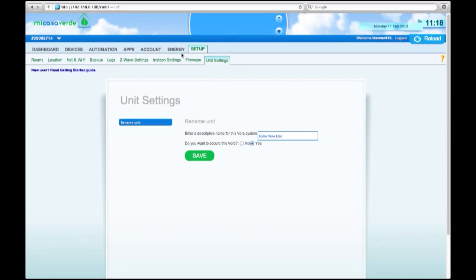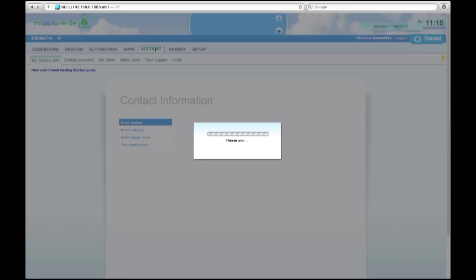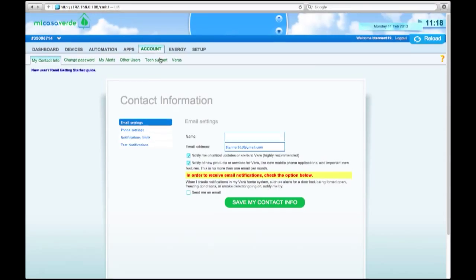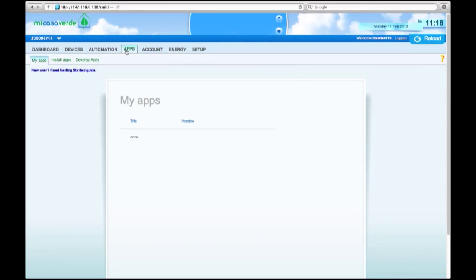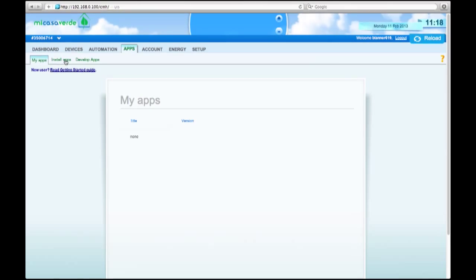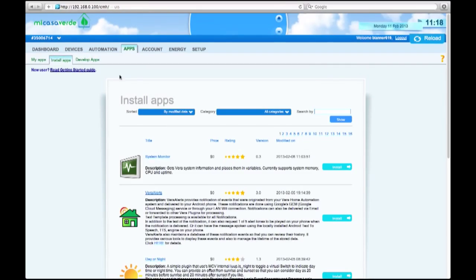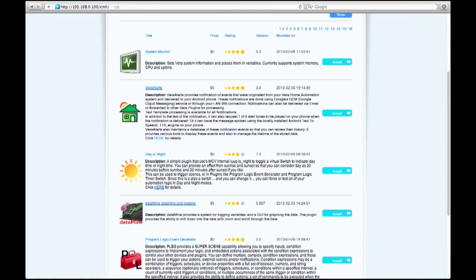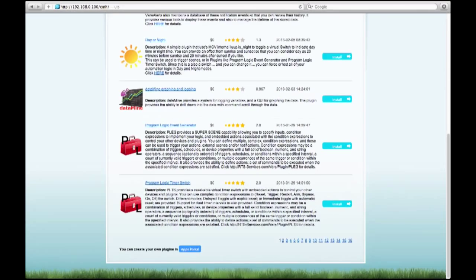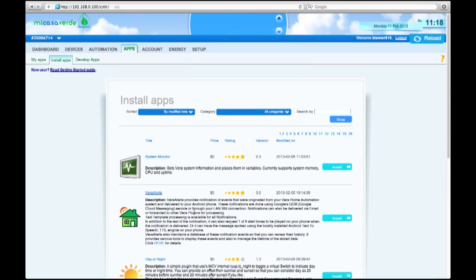A couple of the other features in here. Energy is an app. We'll go over that in a later video. So your account, this is just basic account information where you want your alerts to go to. The different apps, like I said, this thing has an app store. So you can click on install apps. And there's tons of apps being updated daily. Pretty neat.